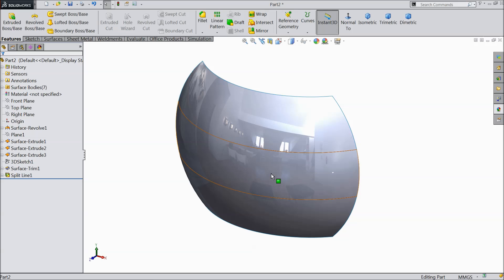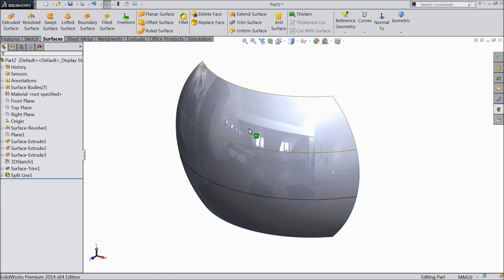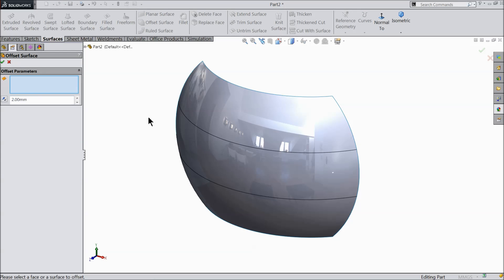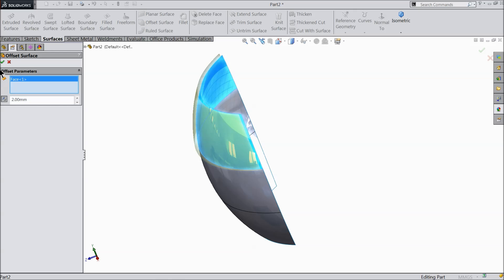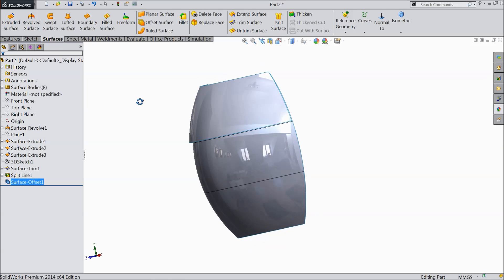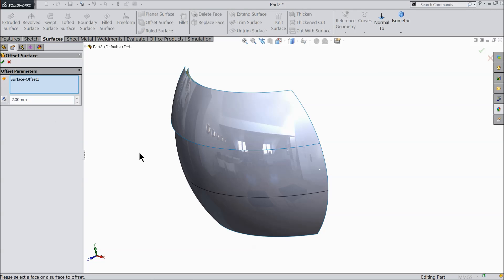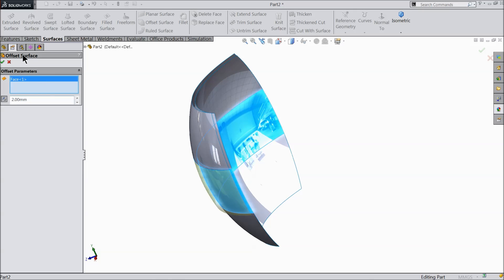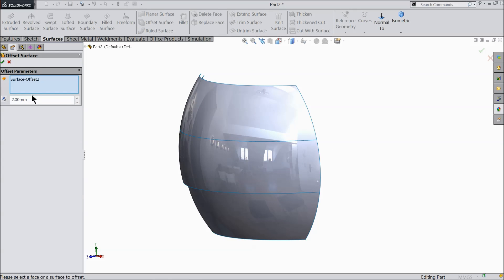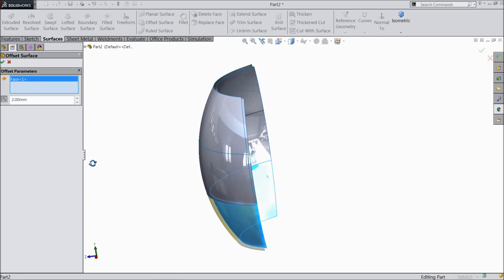Before giving thickness, we need to separate these 3 parts. Use offset surface at 2 mm with reverse direction. Again, offset 2 mm for the second surface, reverse direction, 2 mm. For the third one, clear, then offset 2 mm, reverse direction. These 3 surfaces are now created and separate.